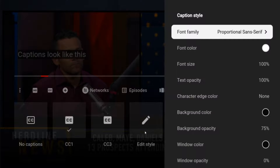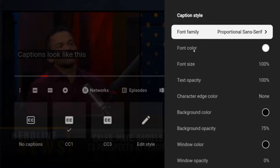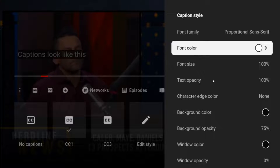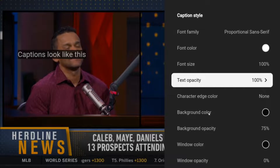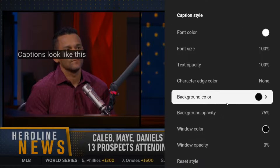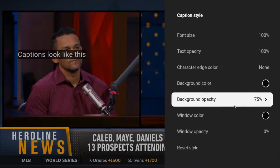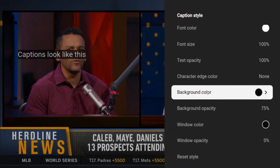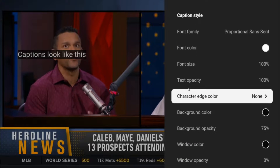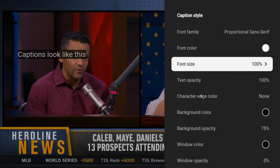Click OK on that, and then you can change the font, the font color, the font size, opacity, background color, background opacity, and things such as that — so you can customize it to get it to look exactly how you want.